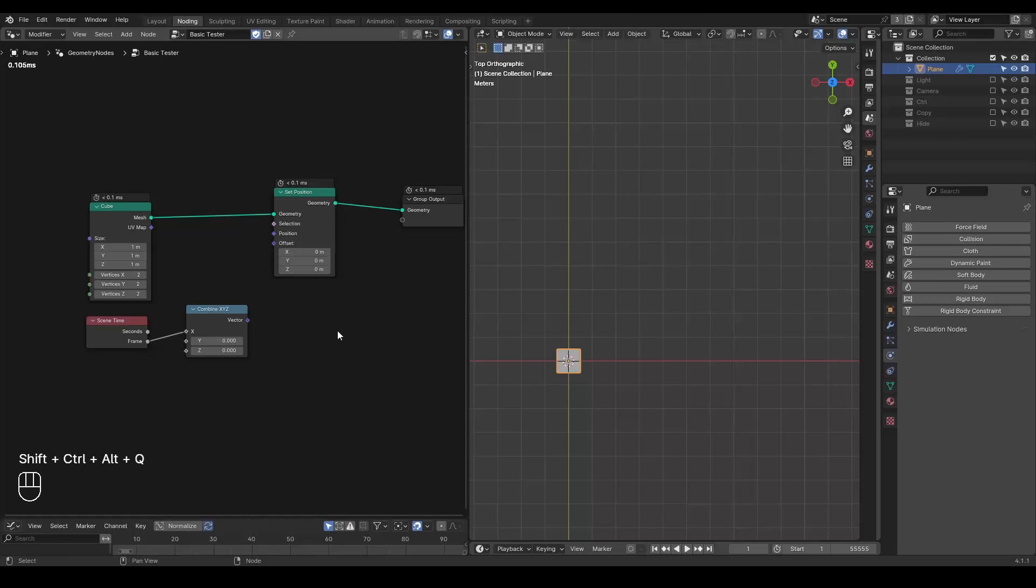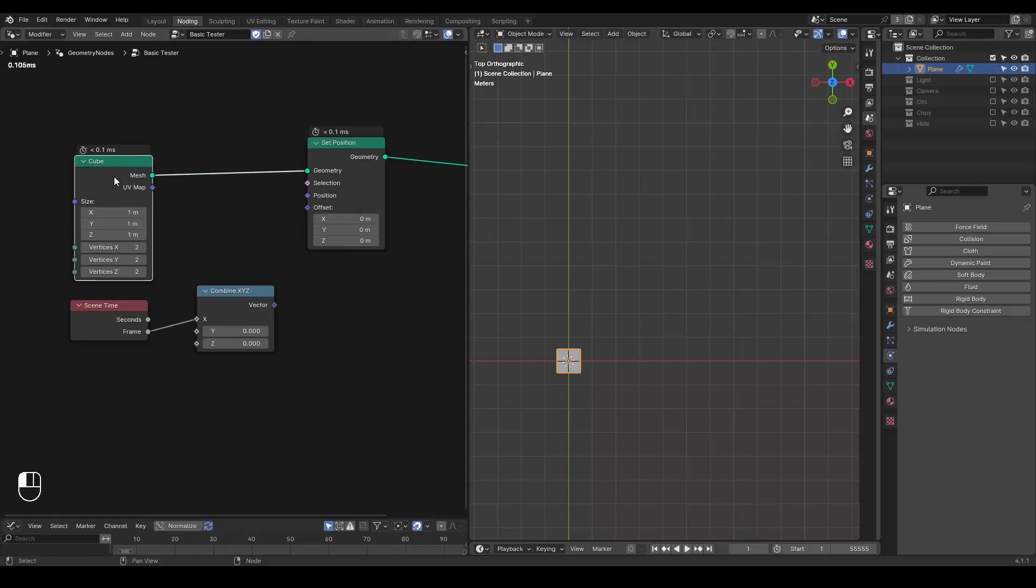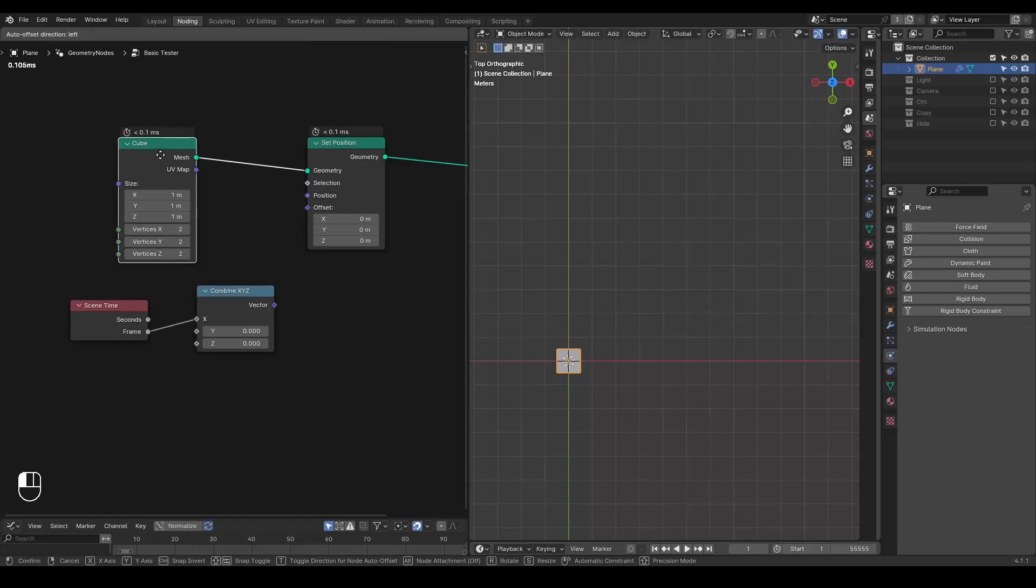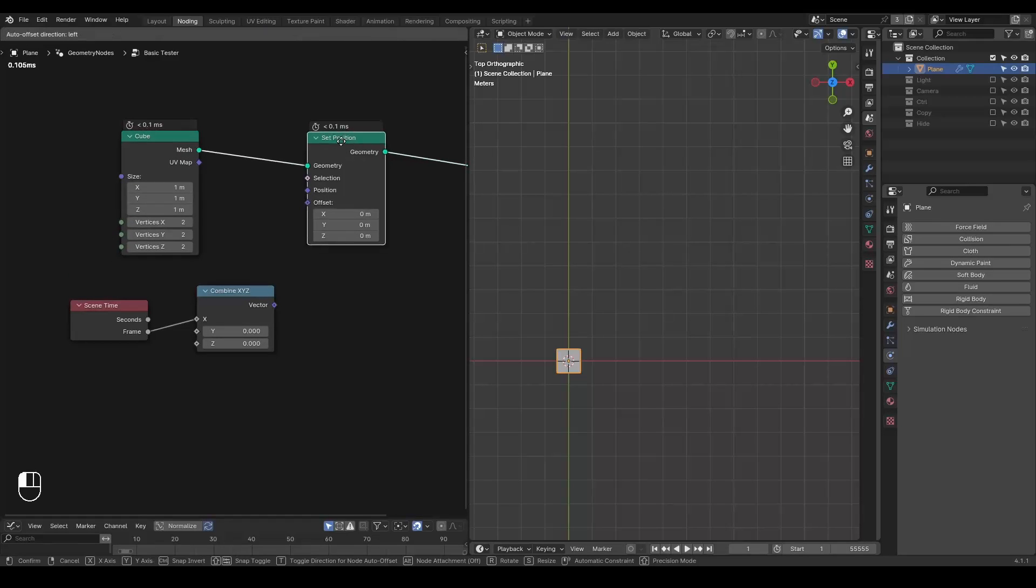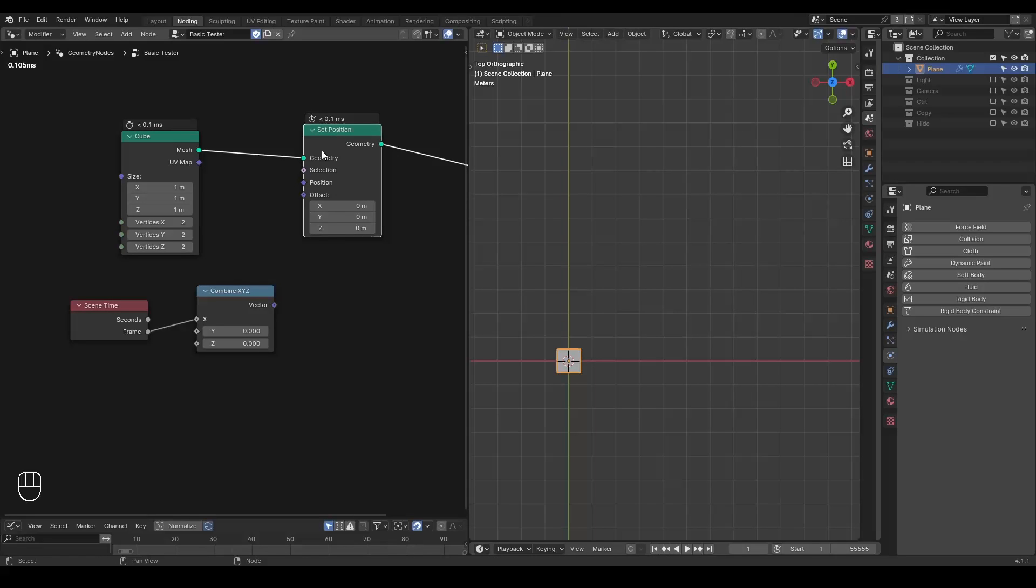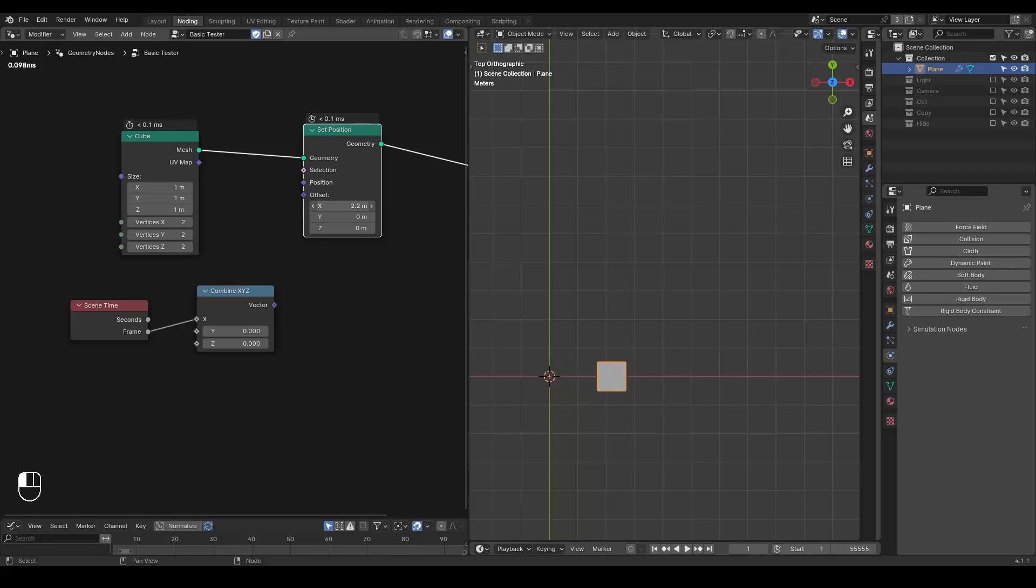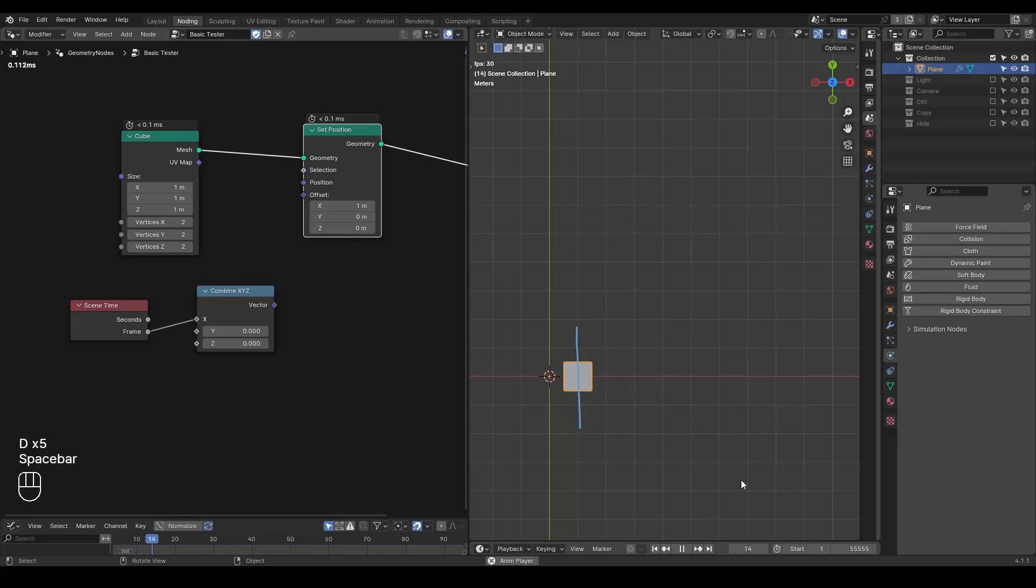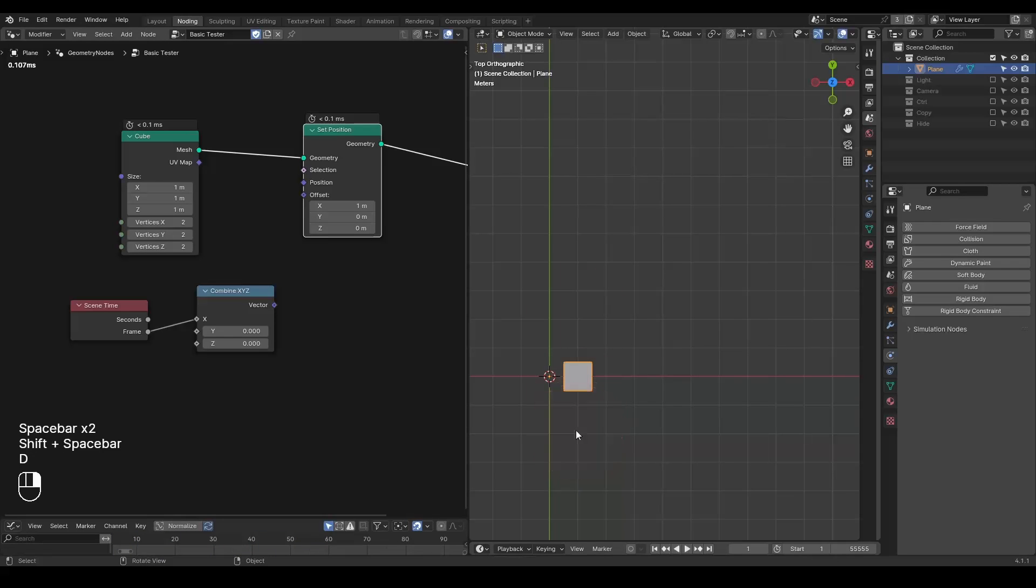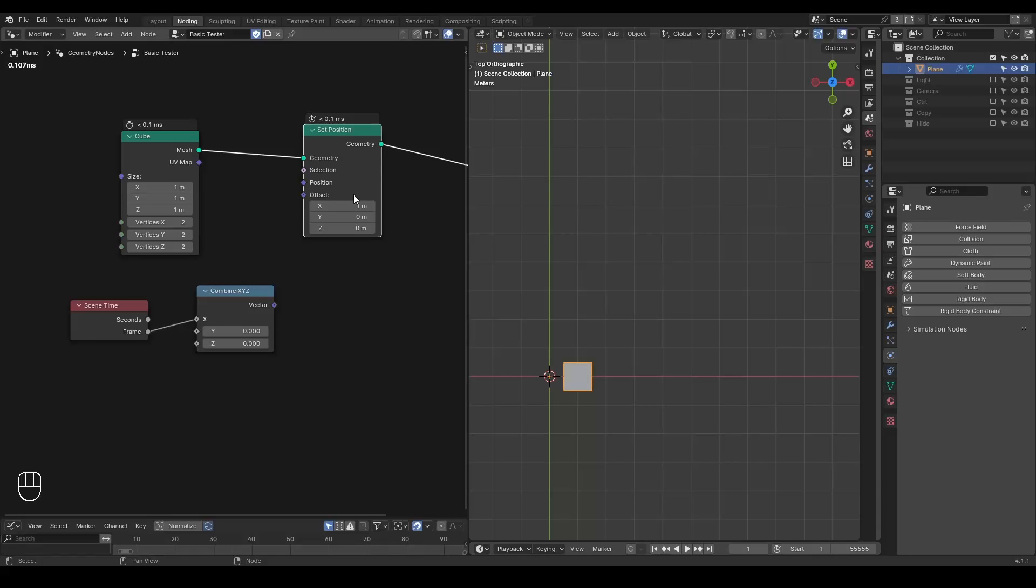So here we're in Blender and this is a pretty simple setup in geometry nodes that I have a procedural cube and I'm using a set position to set a position. Right now I didn't input any parameters into the node, so this cube is just generated at origin. And if I play around with this offset, you can see I'm moving this cube. If I just set that to one meter, then it sits on this one meter marker. But if I play this animation, it's not really moving. So we are setting the destination of our cube using this set position node.